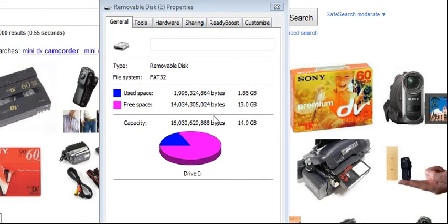When the battery dies off, you can see that actually it has recorded 1.85 gigabytes worth of video.